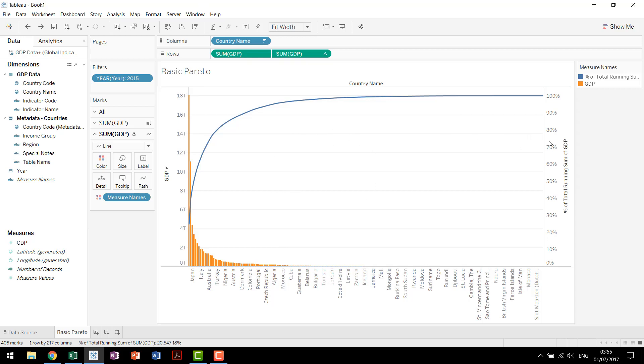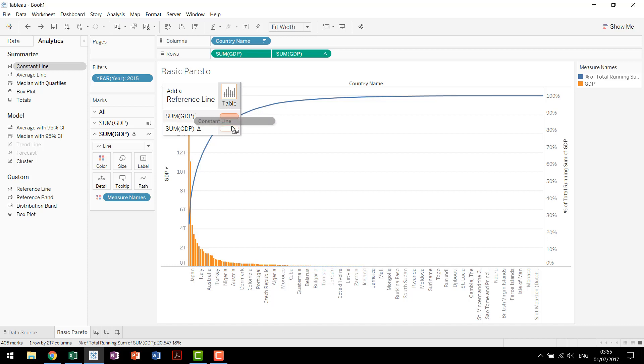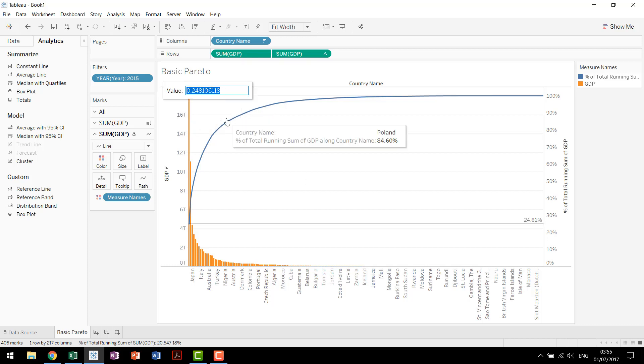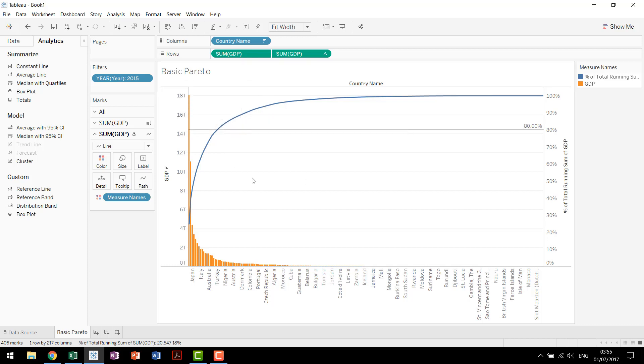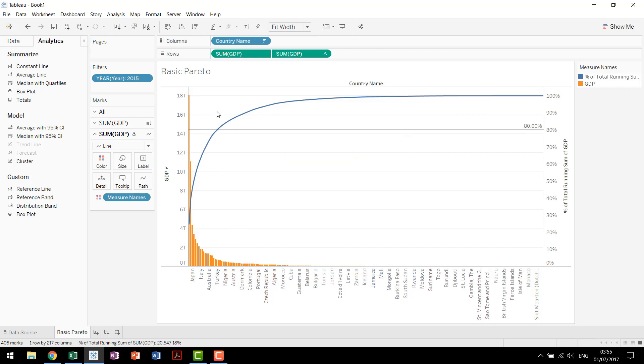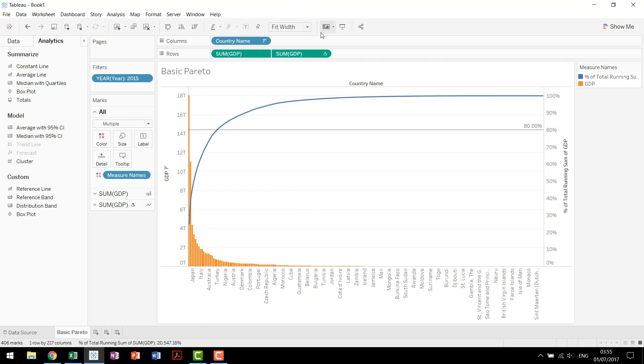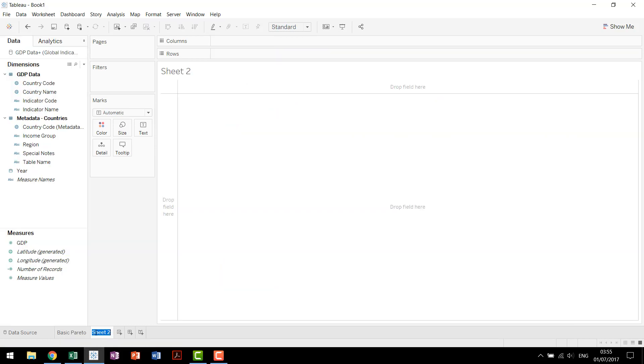Now if we're looking for our 80-20 rule we can add in a constant line on our GDP percentage, make that 0.8, and we'll see that right around the Netherlands and Switzerland we reach that 80% of GDP from this set of countries. Now this is your basic Pareto because there's actually a way to visualize that percentage that we just manually found and we'll call this the 80-20 Pareto.